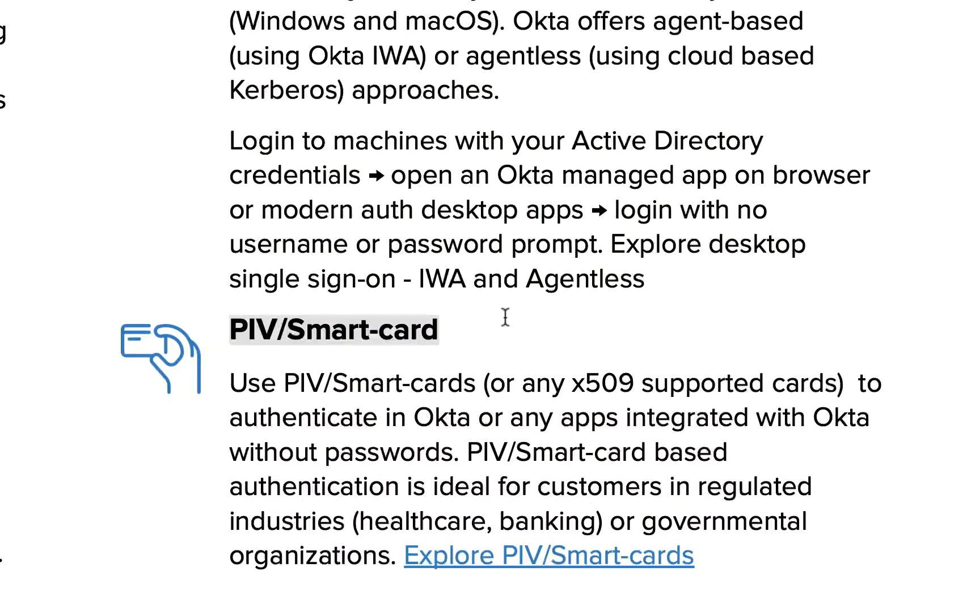Of course we have also other possibilities to use smart cards for example, which is quite common I think in big enterprises, that you just sign in with a smart card without entering any passwords, maybe just the PIN from the smart card. But yeah, that's it.